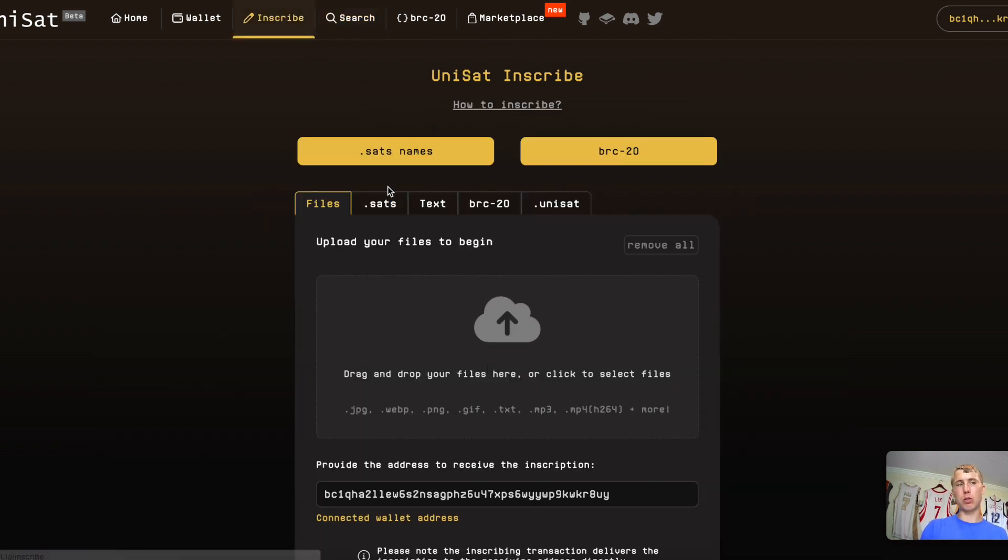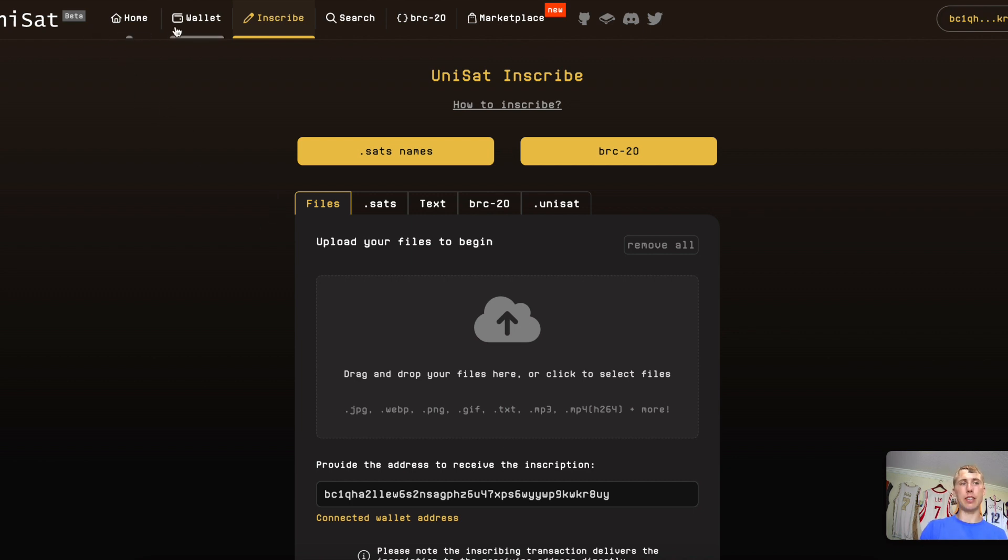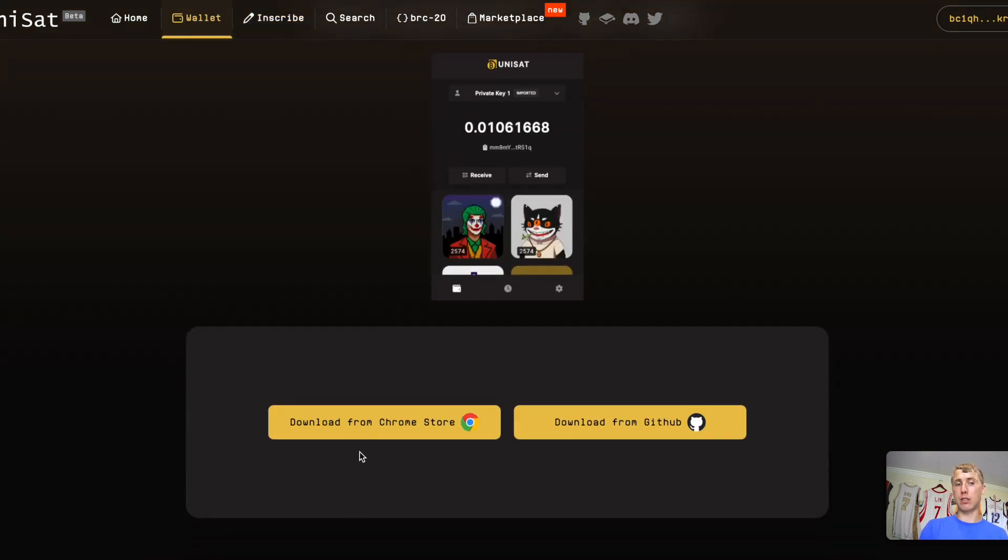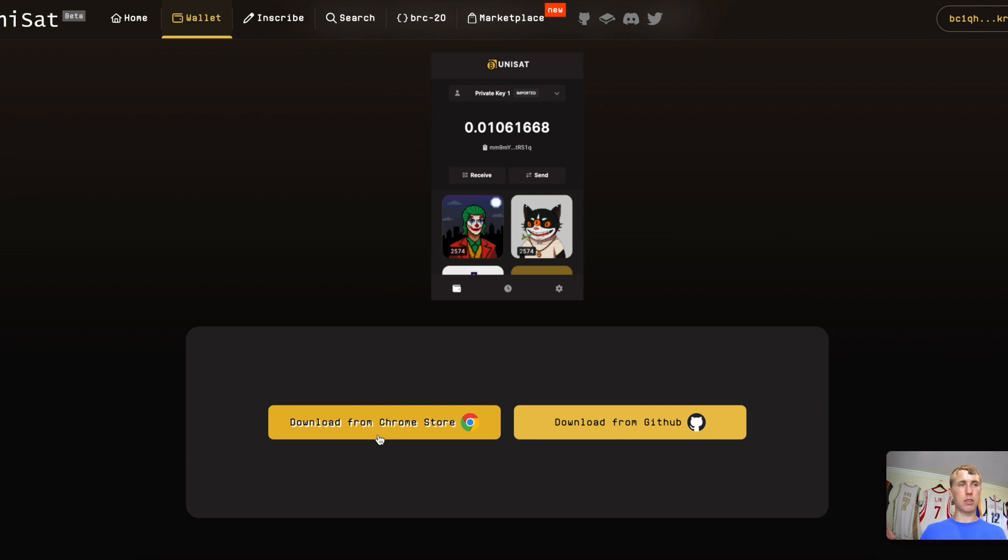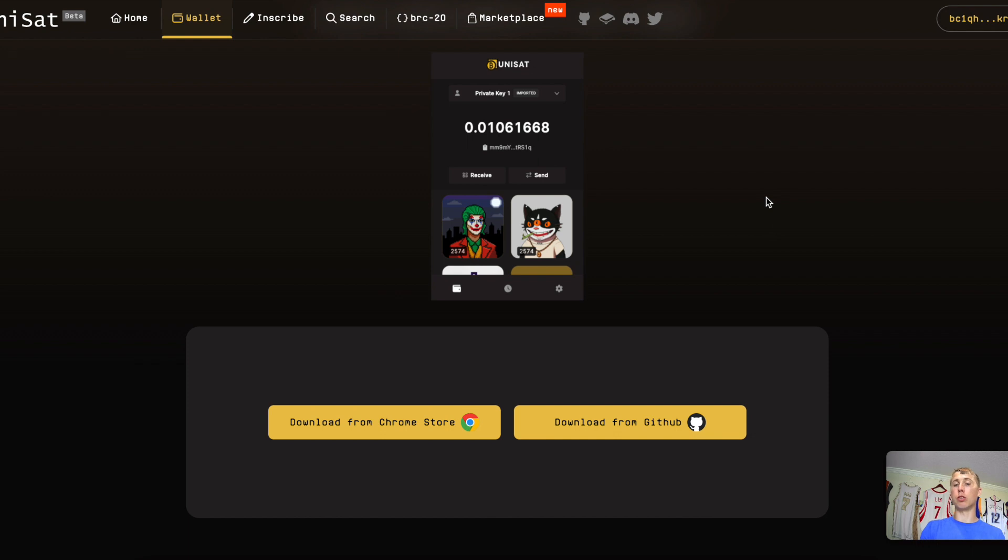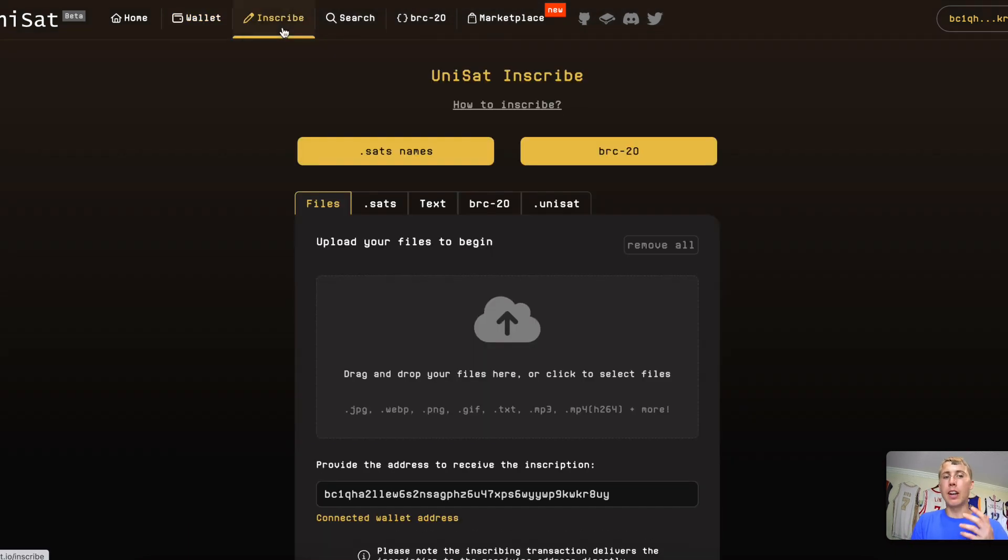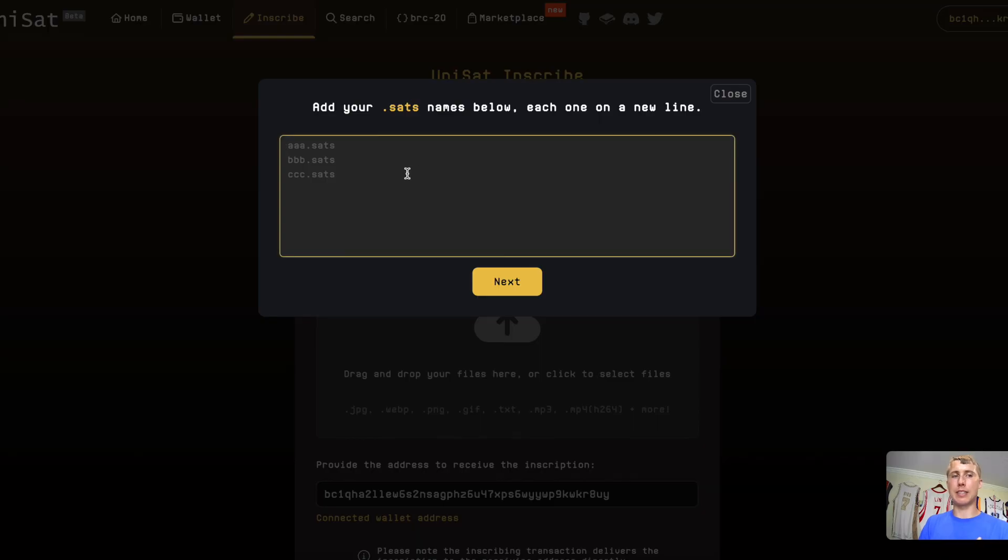Well, you simply go to inscribe. This is on Unisat. You're going to need to get a Unisat wallet. So to get this, you simply just download from Chrome and you get some private keys and don't share those with anyone. Do whatever. And just don't share it. Write down on a piece of paper. And you're going to have to upload Bitcoin into your Unisat wallet. You can get some Bitcoin on Cash App, any of the exchanges, whatever. Send it to your Bitcoin wallet. You don't need a bunch of money to do this. Now you go to inscribe and you go to .sats names.